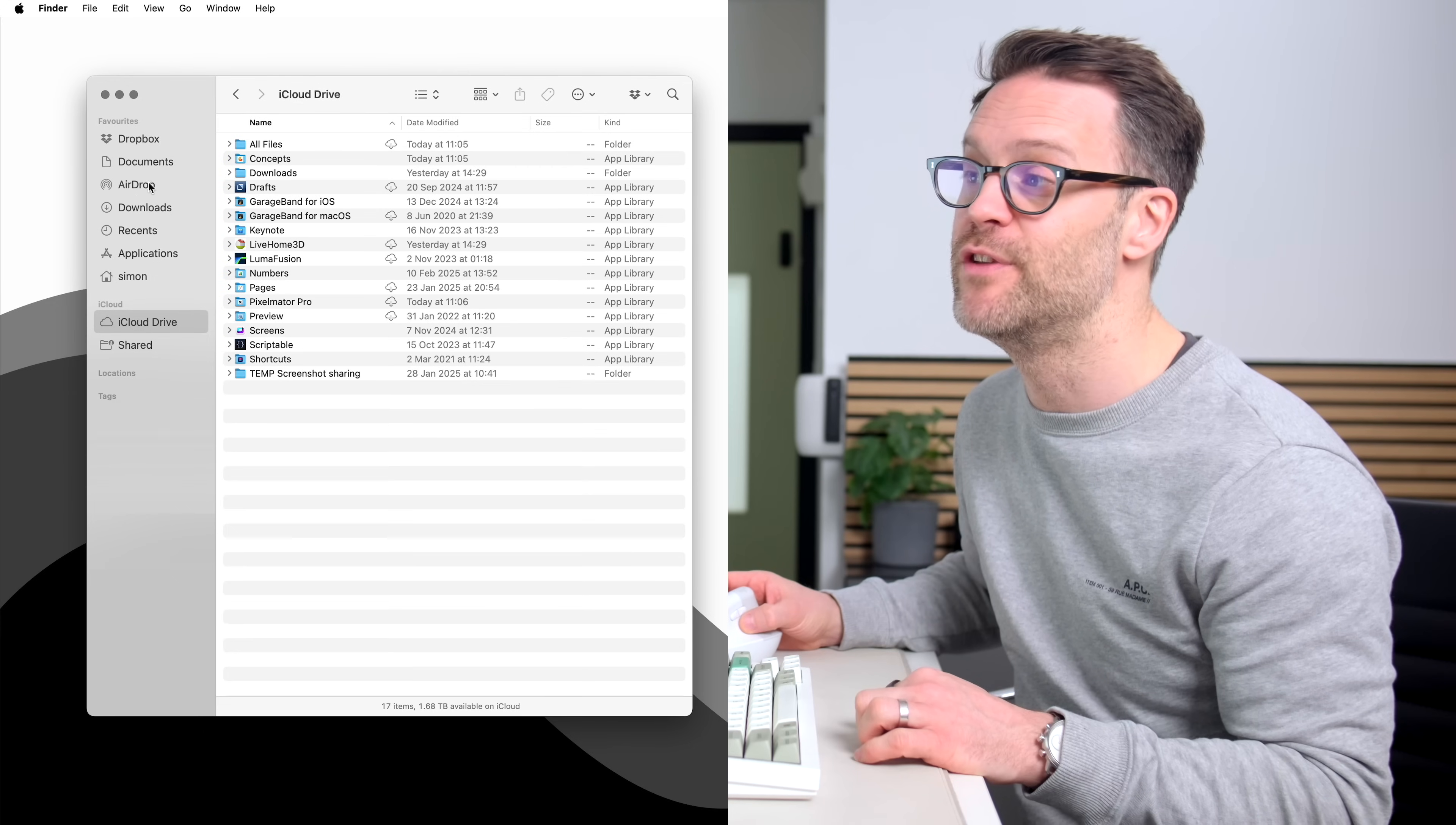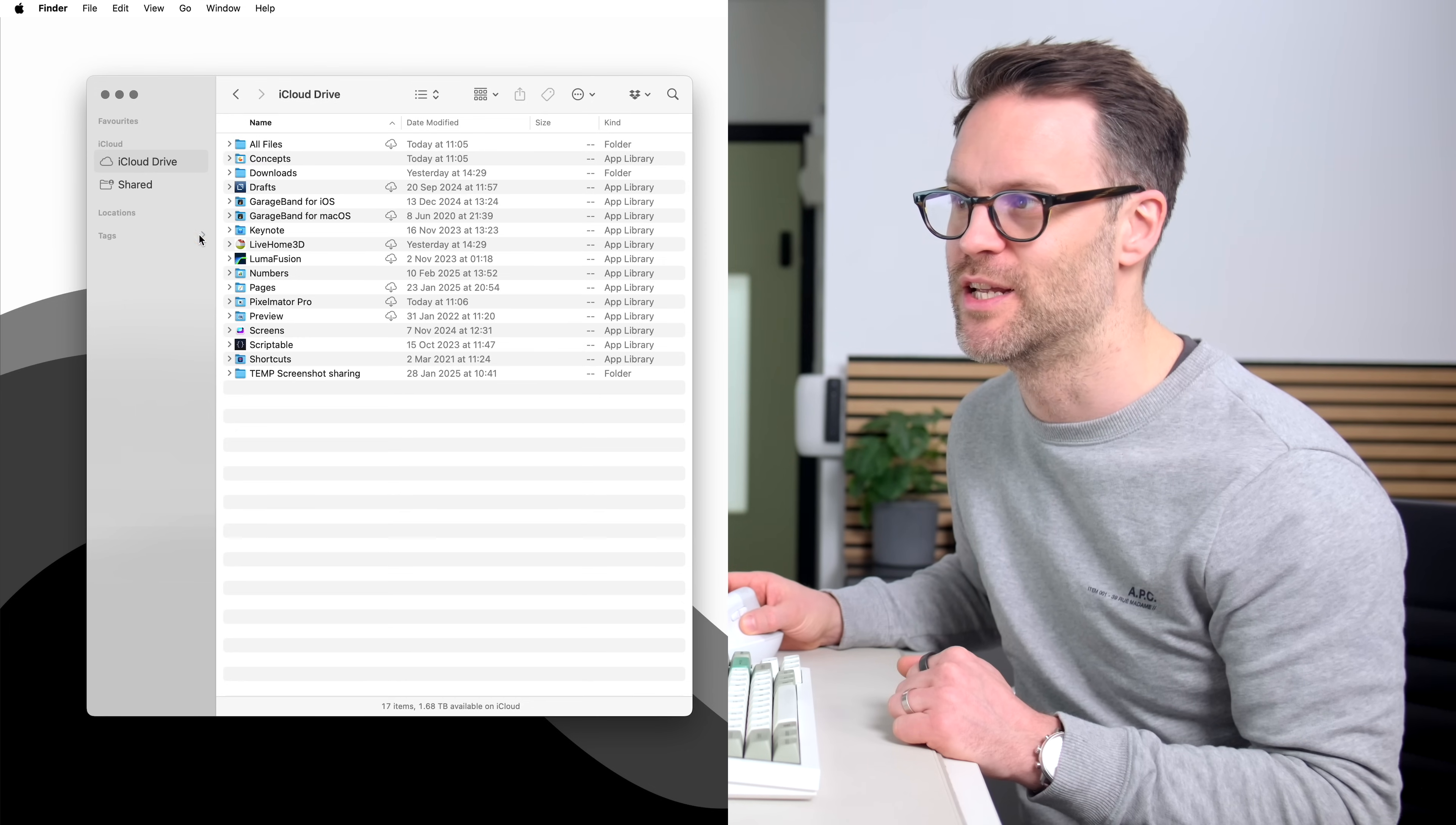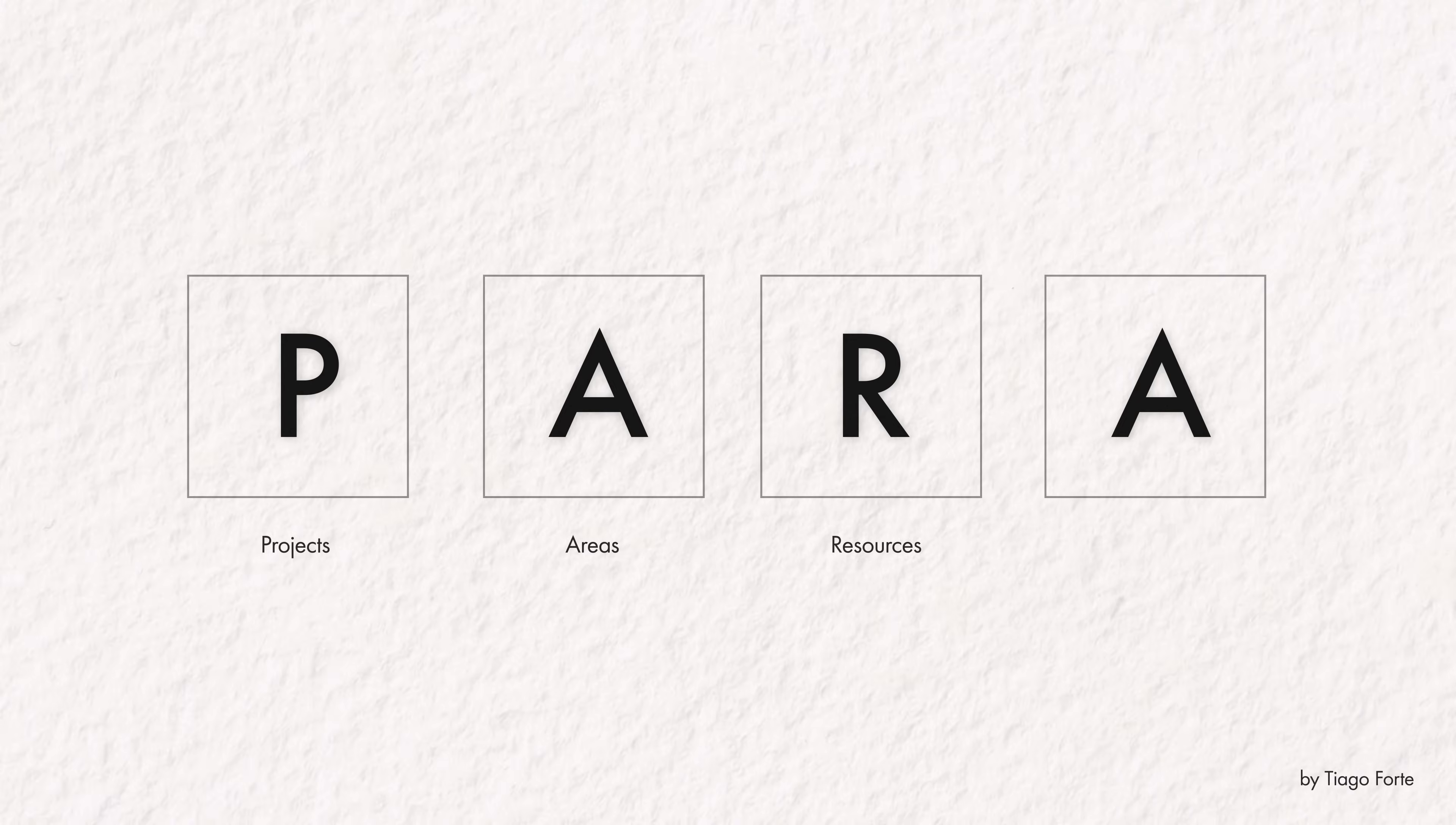Before we go any further, I'm going to remove any unneeded views in the sidebar. I don't actually need airdrop there because I use something else. You can always minimize the sections to keep it super clean. First, let's make the folders using shift command N. You can drag these up into your bar and they can sit under your iCloud drive. Next, we want to move the existing folders and files we have into the relevant areas.